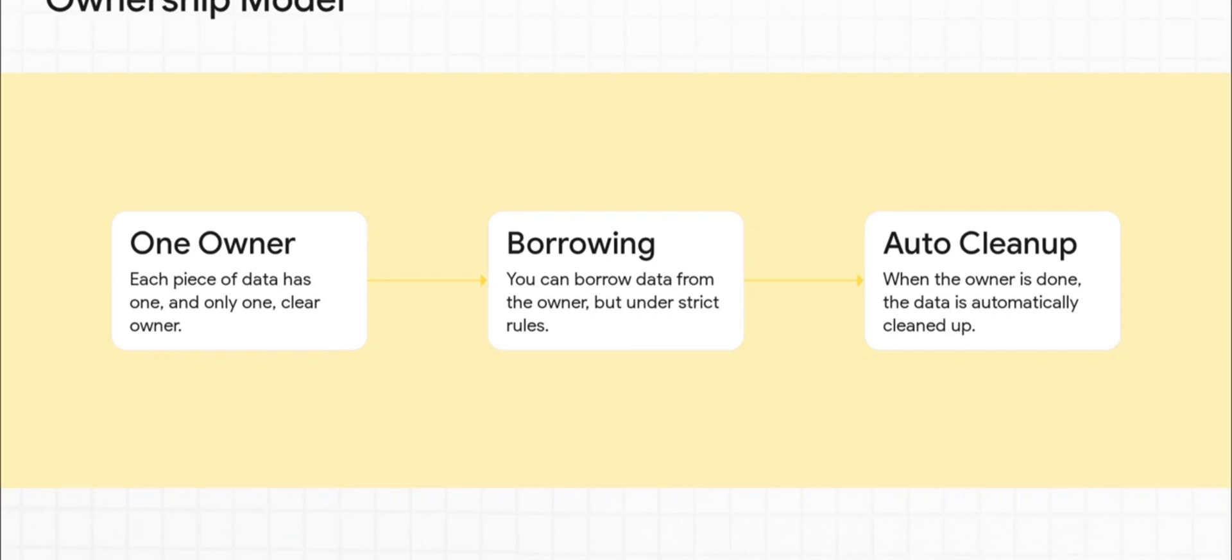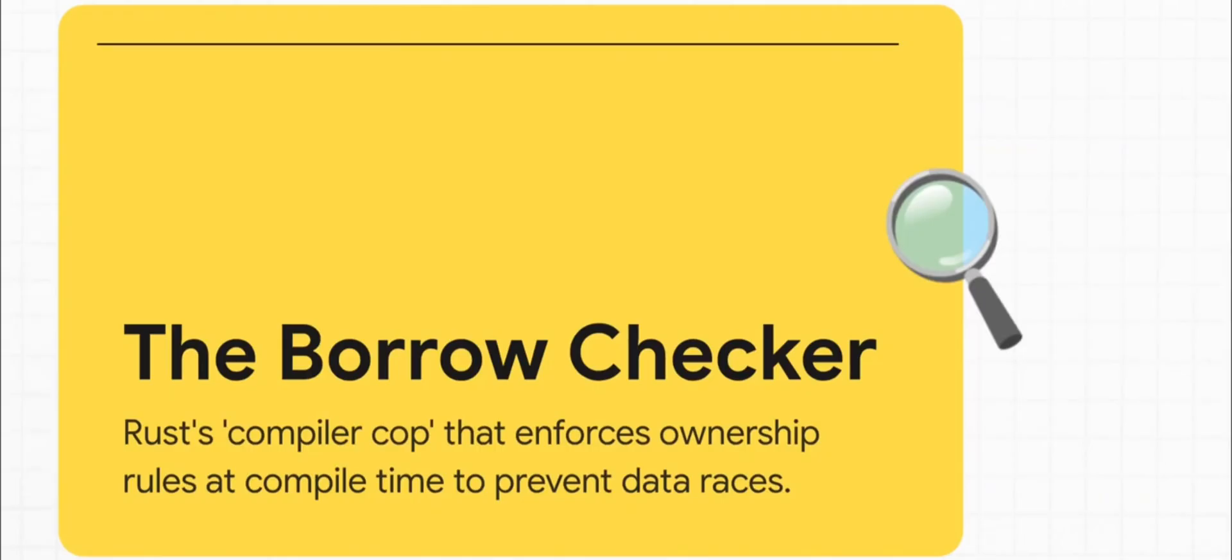This simple idea makes huge categories of bugs, like data races, literally impossible to write. So who enforces all these rules? That would be the legendary borrow checker. Seriously, you can think of it like a super vigilant compiler cop that patrols your code. It checks every single line to make sure you're following the rules of ownership and borrowing.